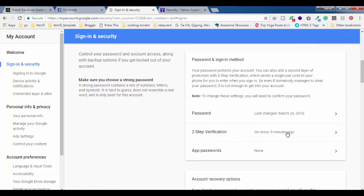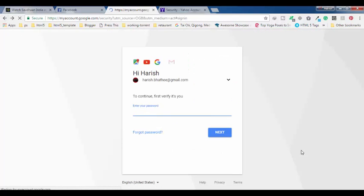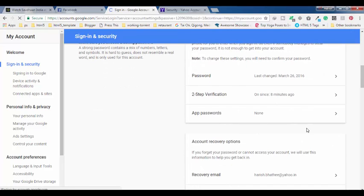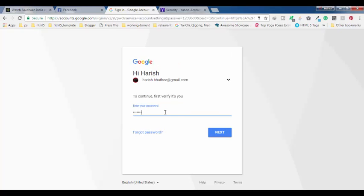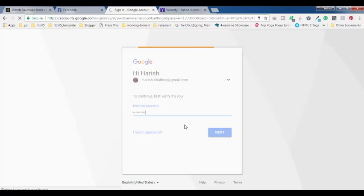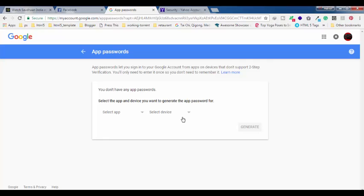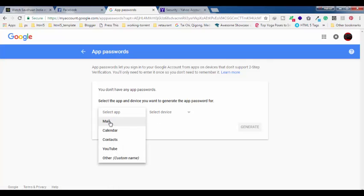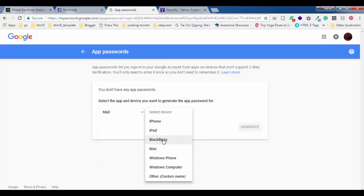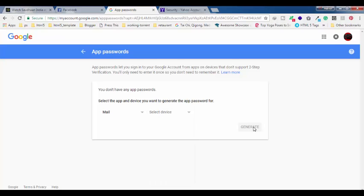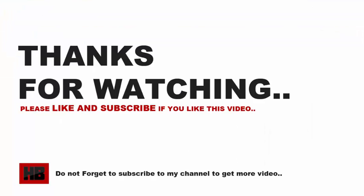I'm not seeing the less secure apps option because I already have two-step verification enabled on my Google account — you can see it was enabled eight minutes ago. So follow the same process as Yahoo. After enabling two-step verification and registering your mobile number, click on 'App Passwords'. For security reasons it will ask you to re-enter your password. Then select 'Mail' as the app and choose your corresponding device, then click 'Generate'. You will see an app password.